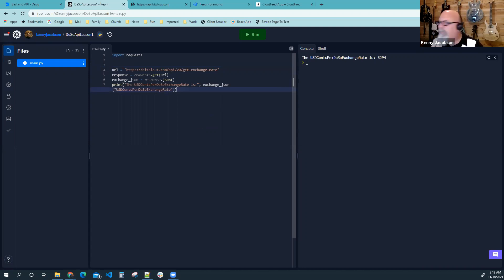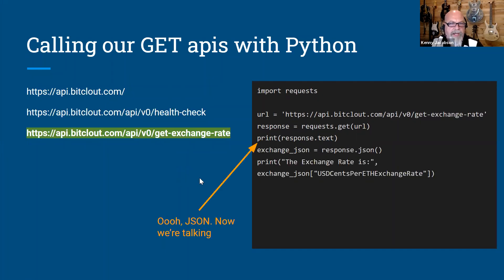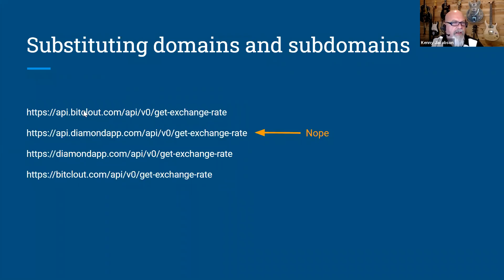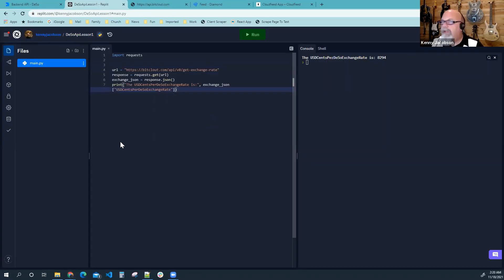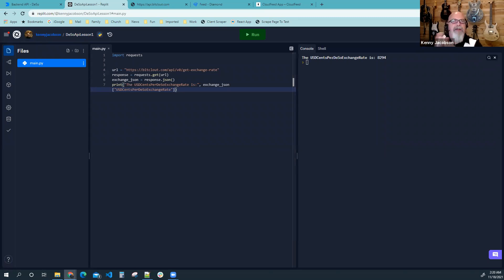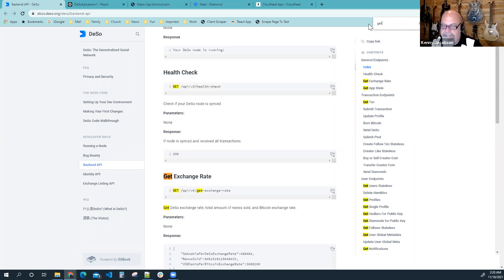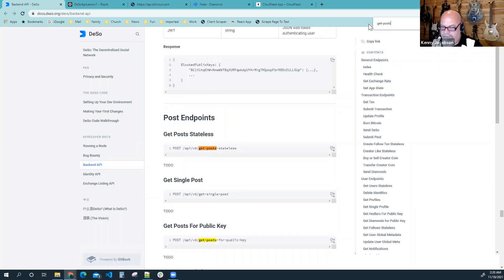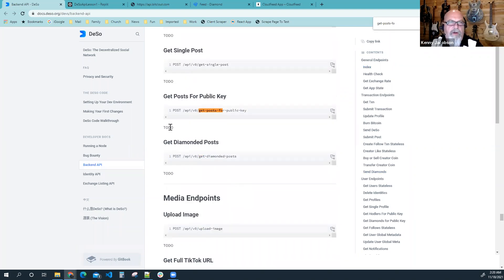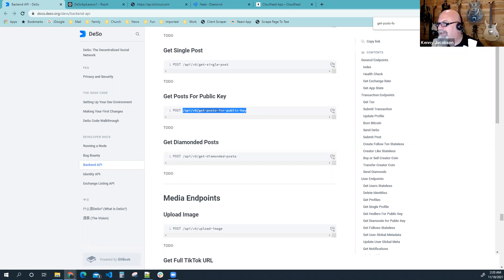So far so good. We went through health check and exchange rate, saw JSON, substituted domains, and removed the subdomain. Now it's going to get fun — let's call get-posts-for-public-key. We don't even have documentation for that, but I've banged around with it a bit and we'll work on it together.